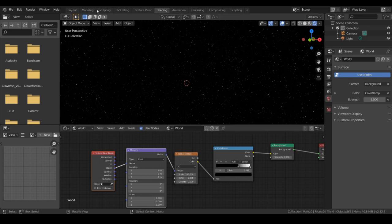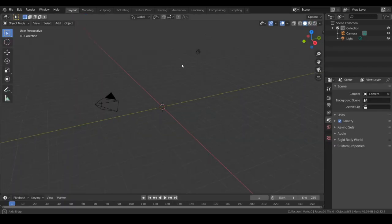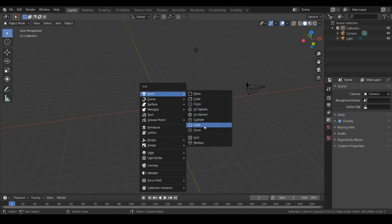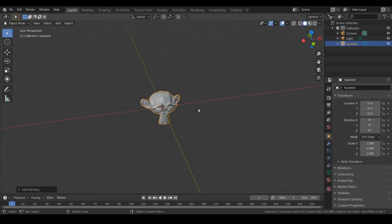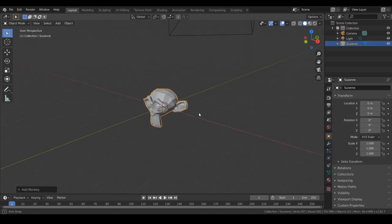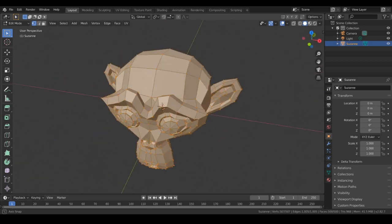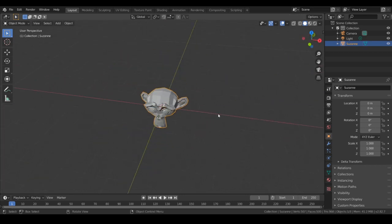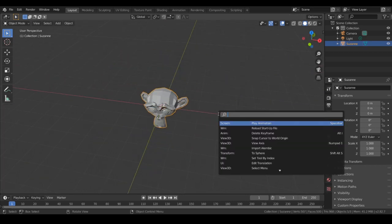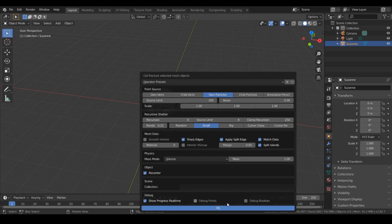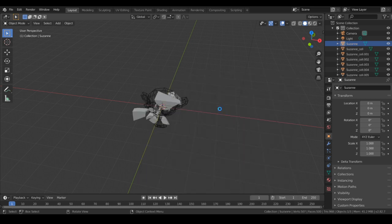Then we can go into our other mode and get a monkey head. The reason we use a monkey head is because of the variation in the size of the mesh. You want to enable cell fracture in your add-ons, then you can cell fracture the mesh.